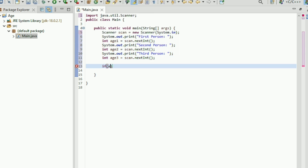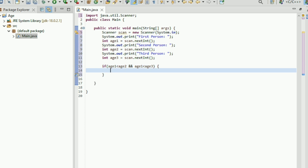Now for the conditional statement: if a1 is less than a2 and a1 is less than a3, then System.out.println that first person is the youngest.